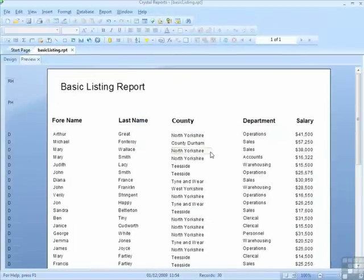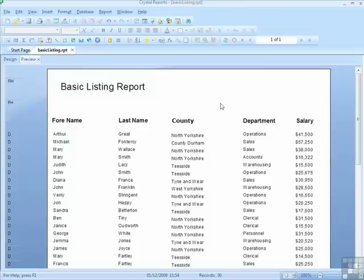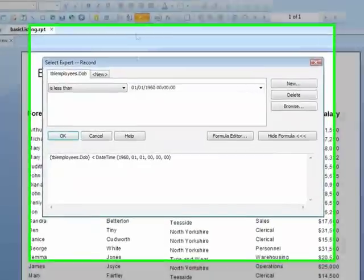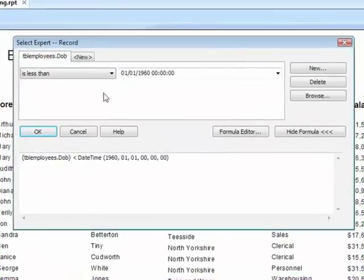Refresh the data. And 30 of our employees were born before the 1st of the 1st, 1960, so were born in the 50s or the 40s. That could be quite useful if we were trying to determine the older of our employees if we're looking at redundancy or retirement.